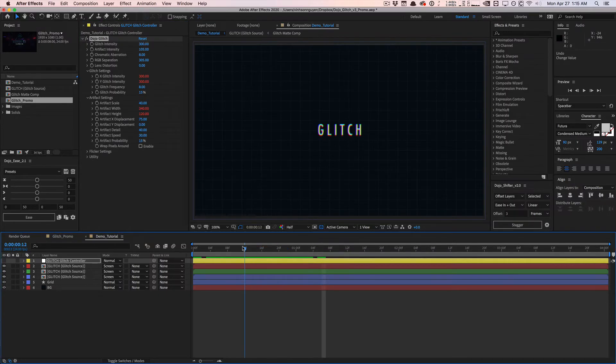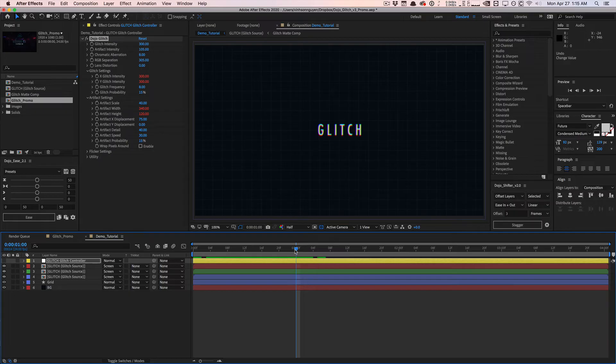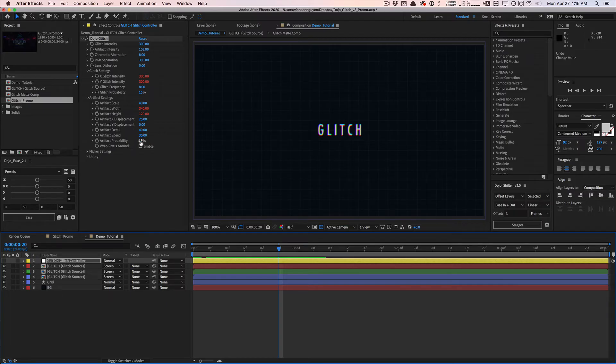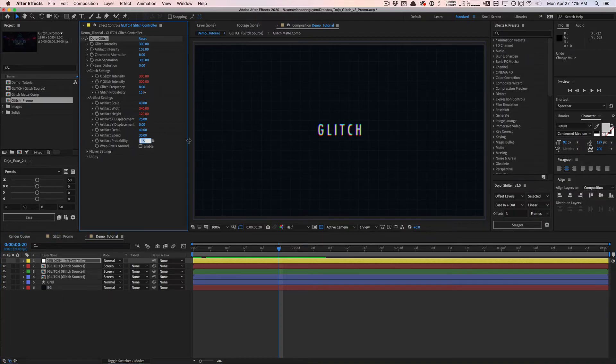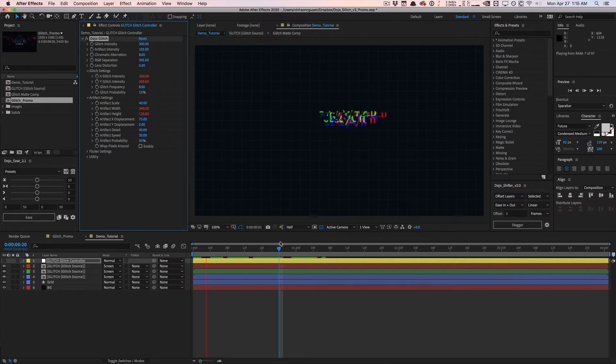The artifact setting is something I really wanted to improve from version 2. I was just not happy with the way it looked. Now version 3 has a lot better improved artifacting. Just like the glitch setting, we actually have the artifact probability set to 15% by default. If you want it to artifact even more, crank this up to like 50% and you're going to see it artifact all the time.